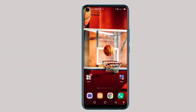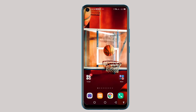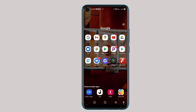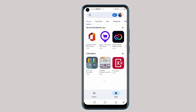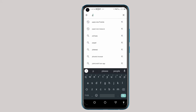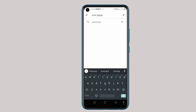The first thing you need to do is open your phone and go to the Play Store. We are in the Play Store now. What you do here is type the name of this application — it's called Paper Formats. Then click on search.